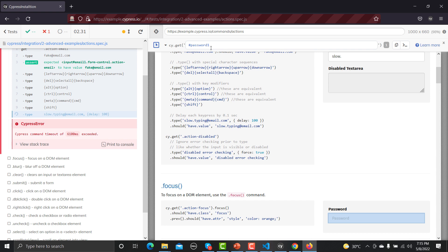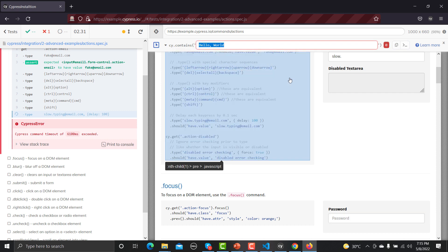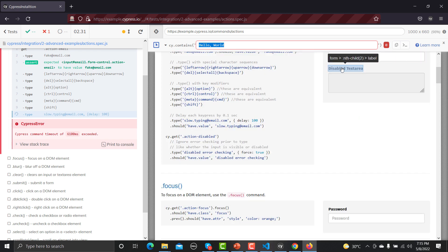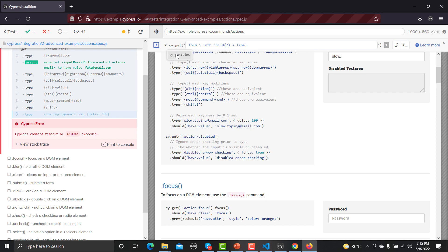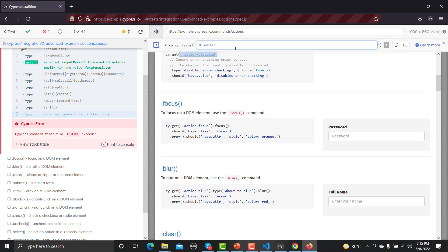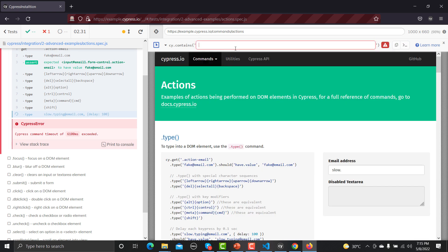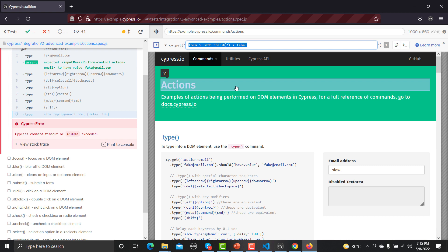Besides `cy.get()`, there is also `cy.contains()`, which lets you find an element by its text content. For example, typing a text value shows matches and highlights the corresponding element on the page. This way, even from within the Test Runner, you can locate and identify elements for your scripts.